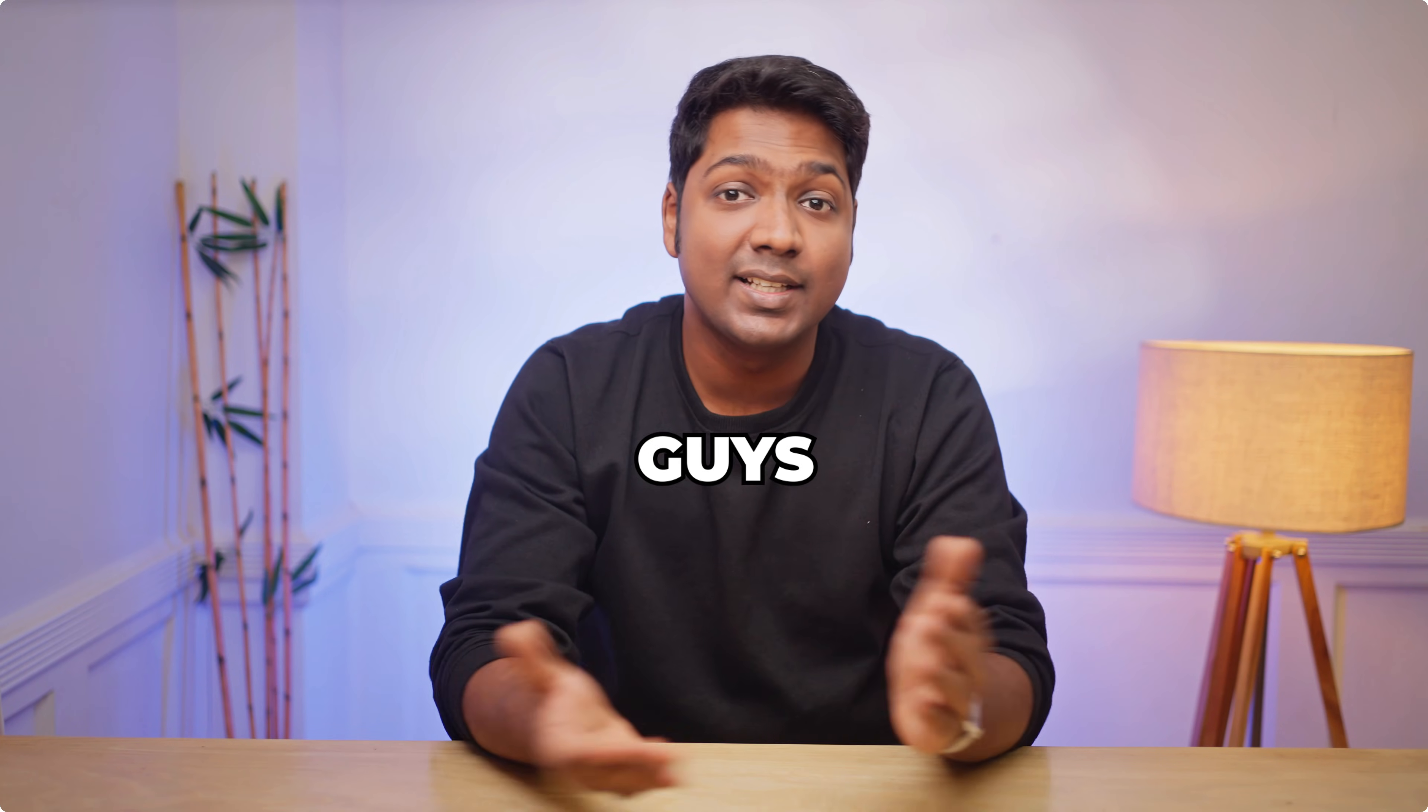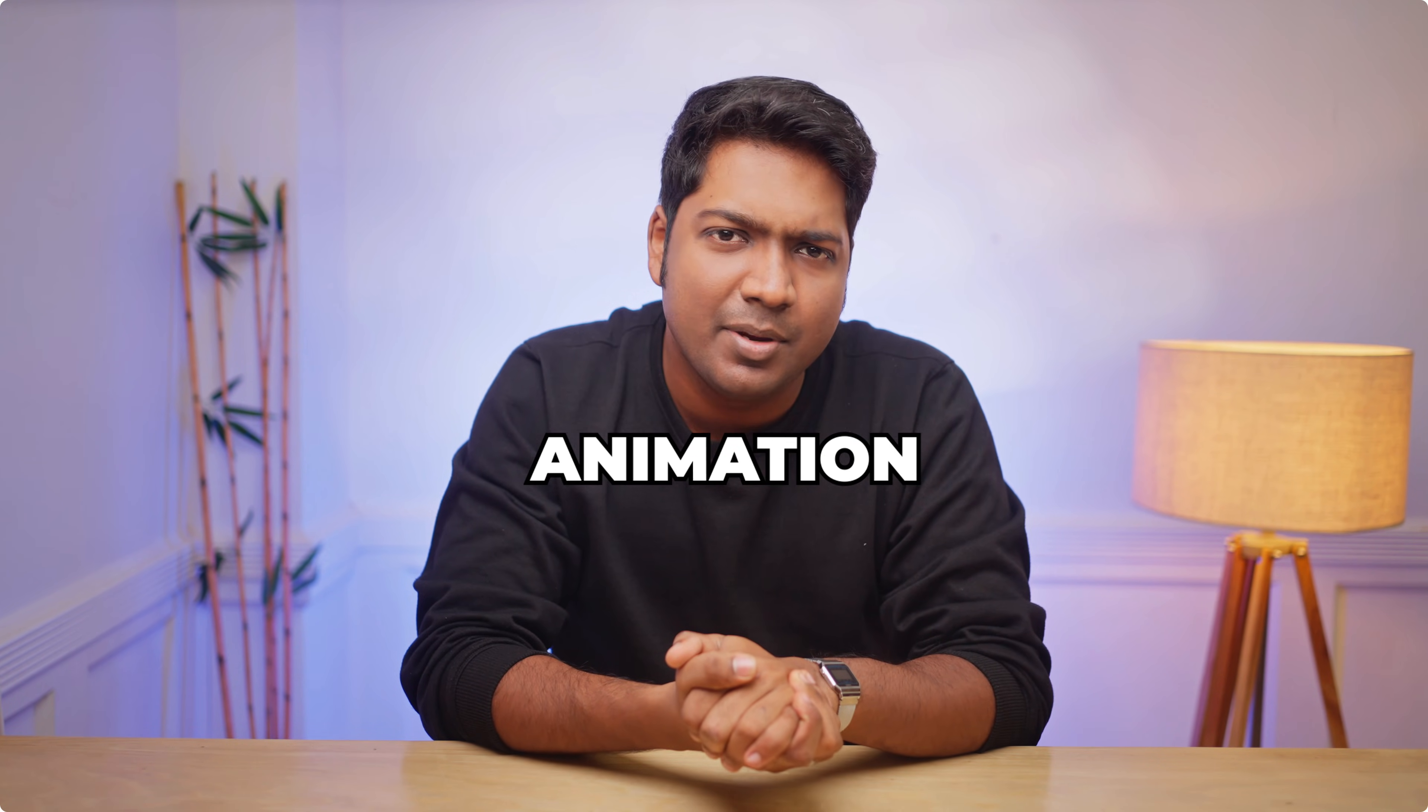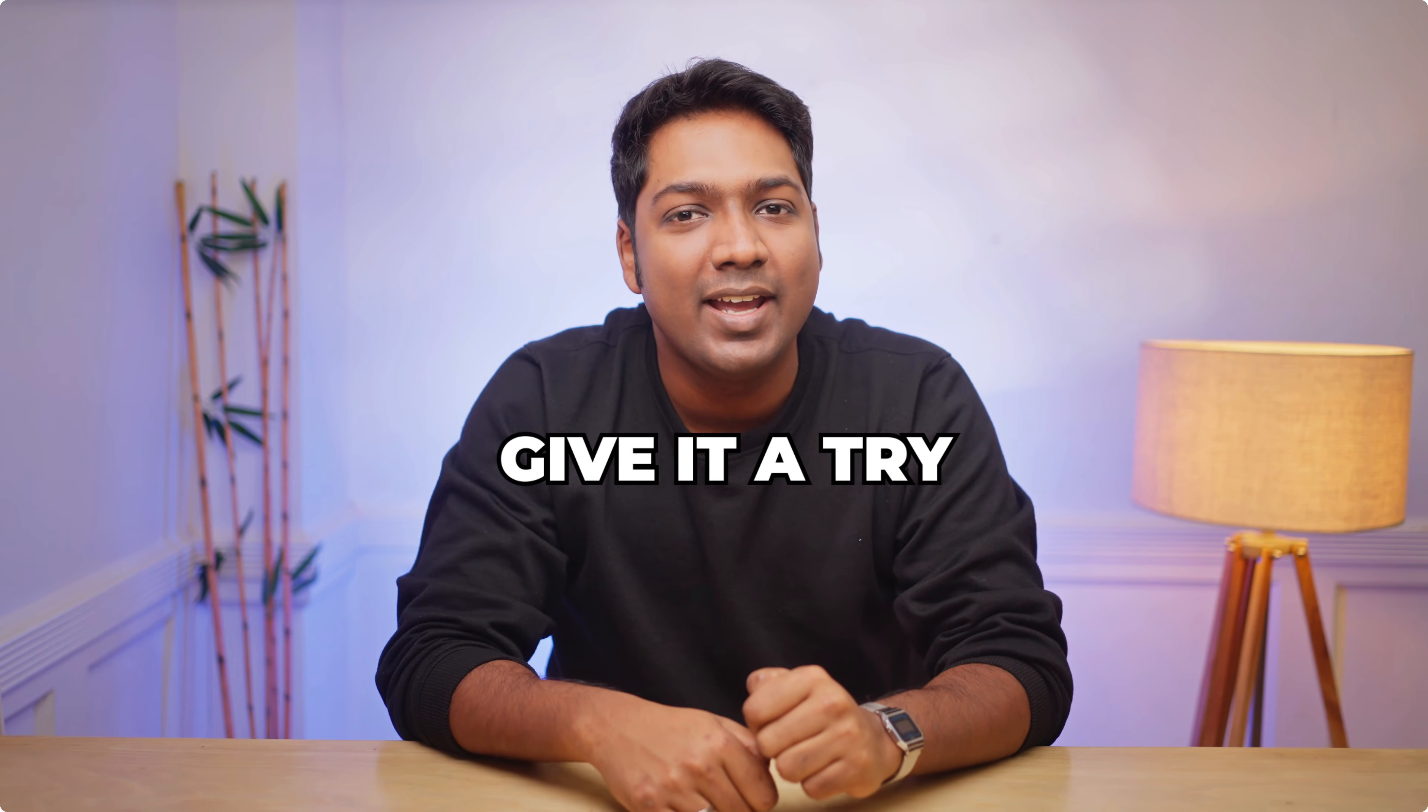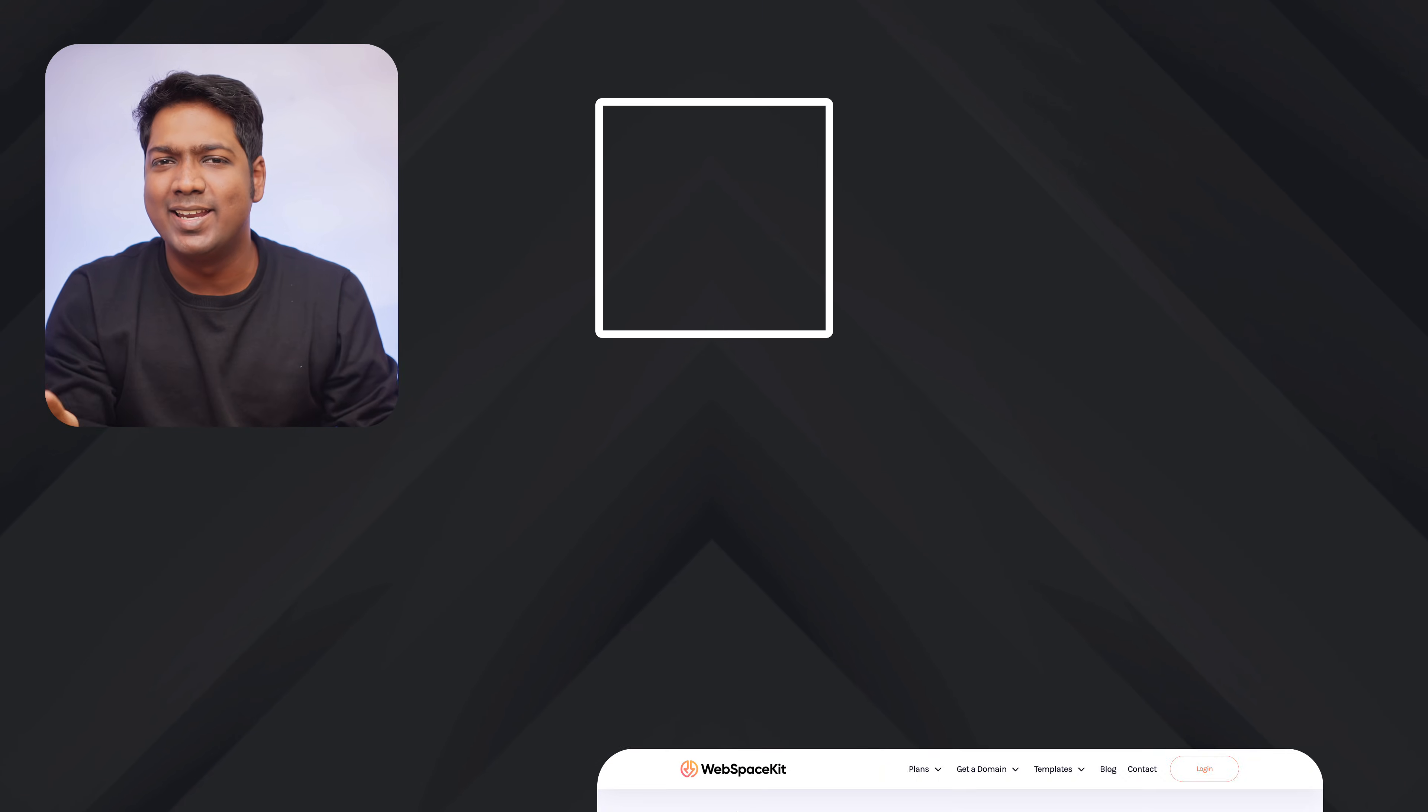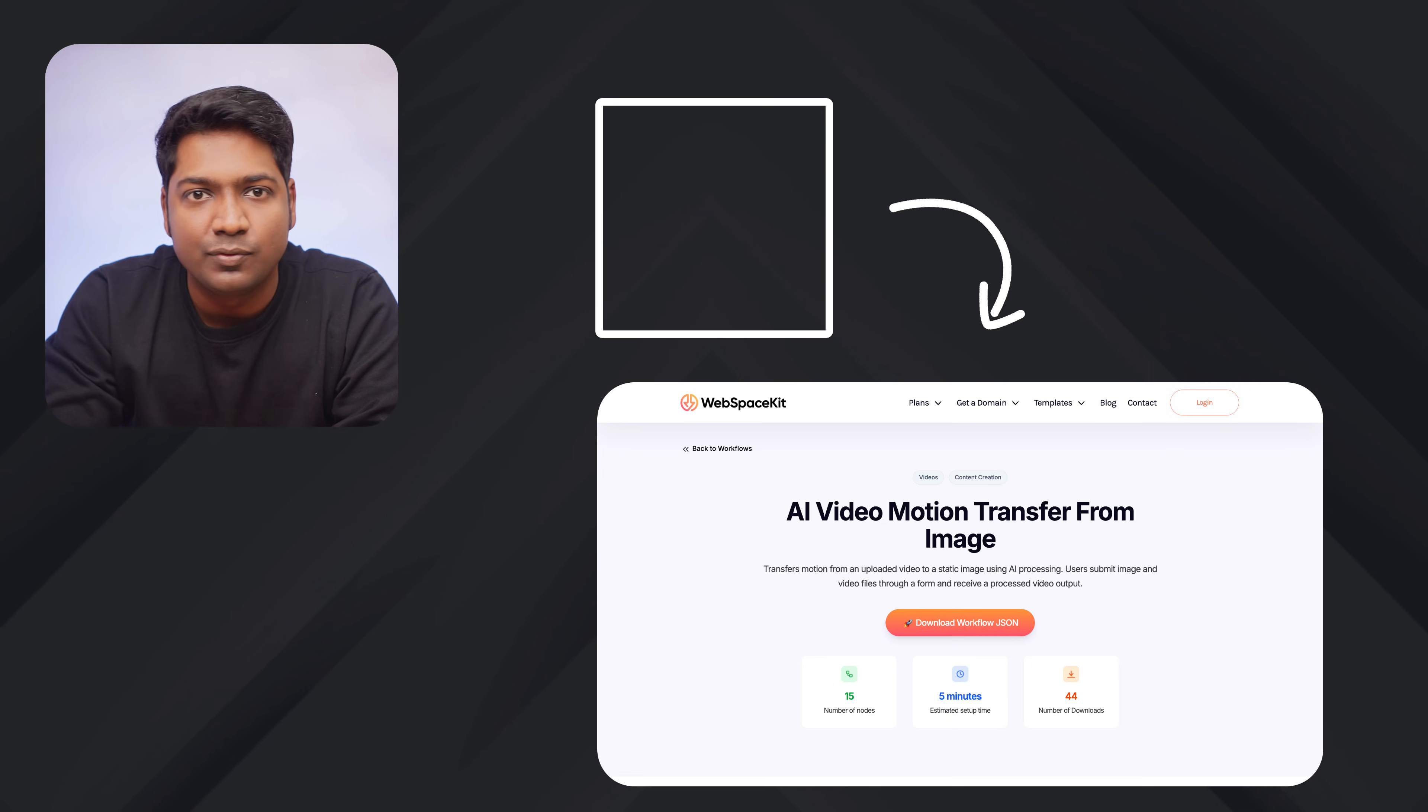So that's it guys. This is how you can build and run your own AI image animation agent using N8N. Now it's your turn. Go ahead and give it a try. The first step is to download the template on WebspaceKit. And to do that, just click here. And it'll take you to the same page that we saw in the first step. Go ahead and start creating workflows.